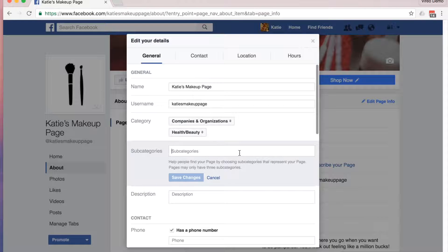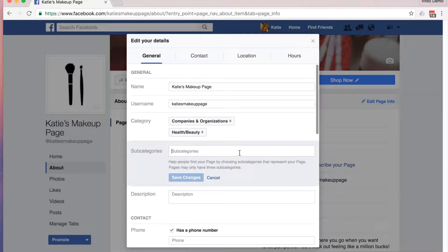Let's start with subcategories. I recommend doing a little research on your competition, just like we did for the categories at the beginning of this course. If you have a niche that's very specific, I recommend trying to enter that as your subcategory. Otherwise, play around and see what works. For example, for a makeup page, a subcategory could be makeup.